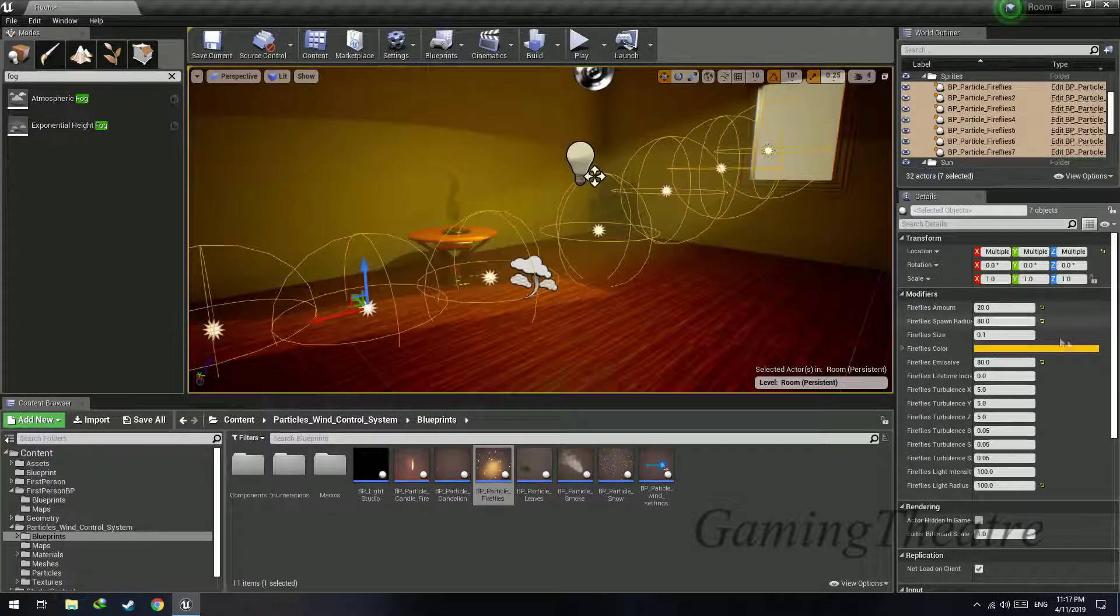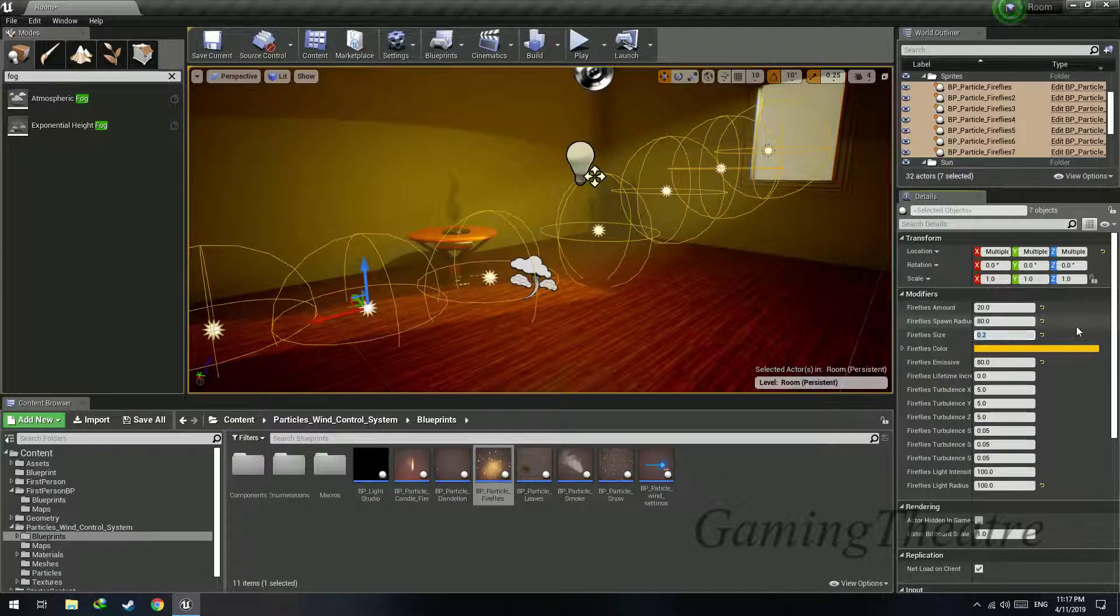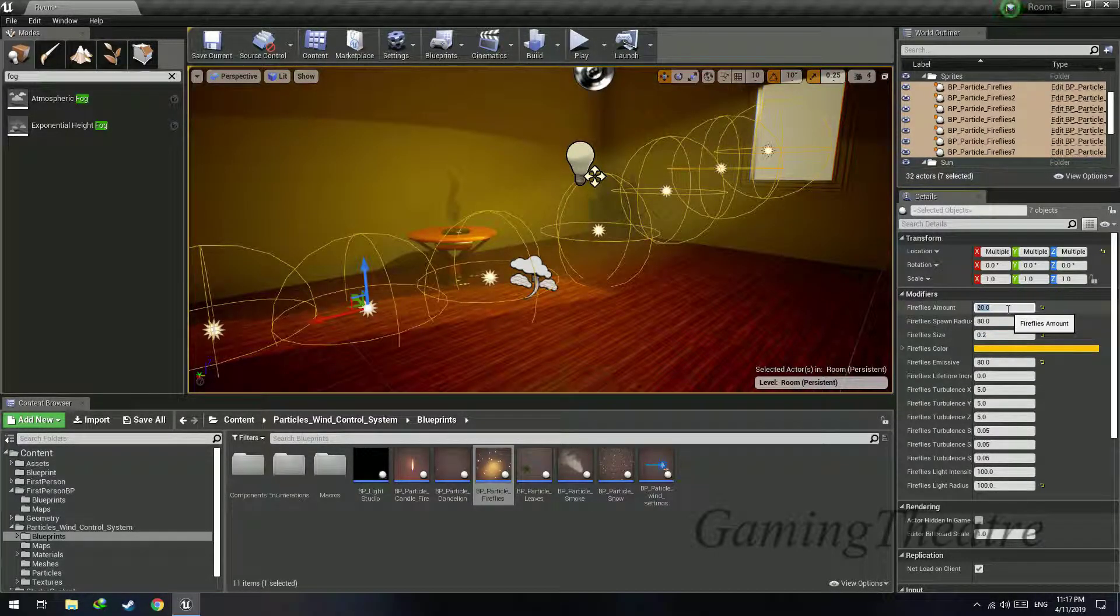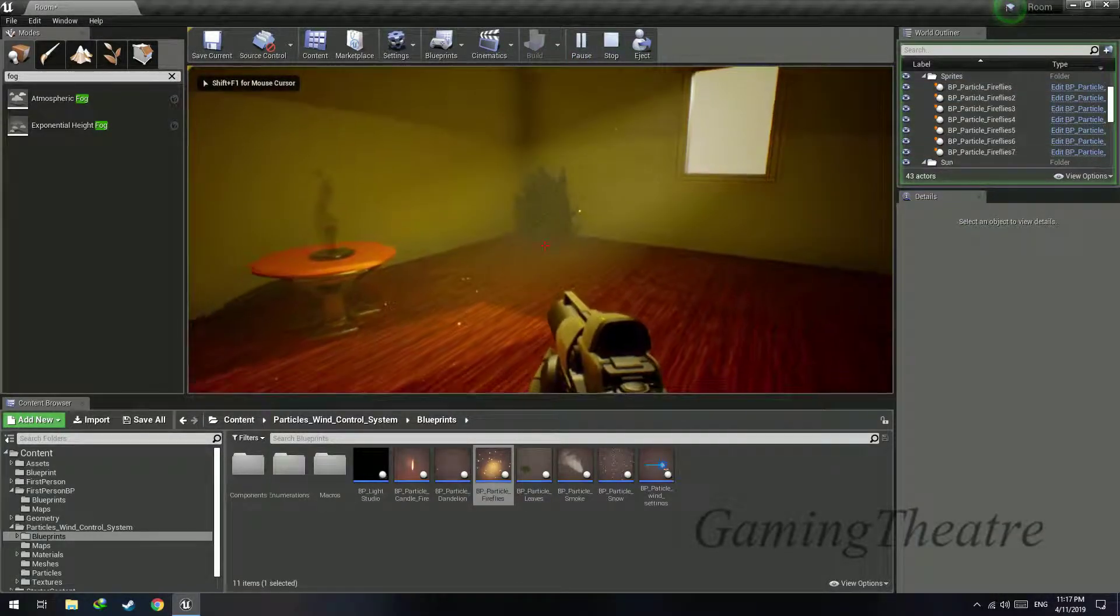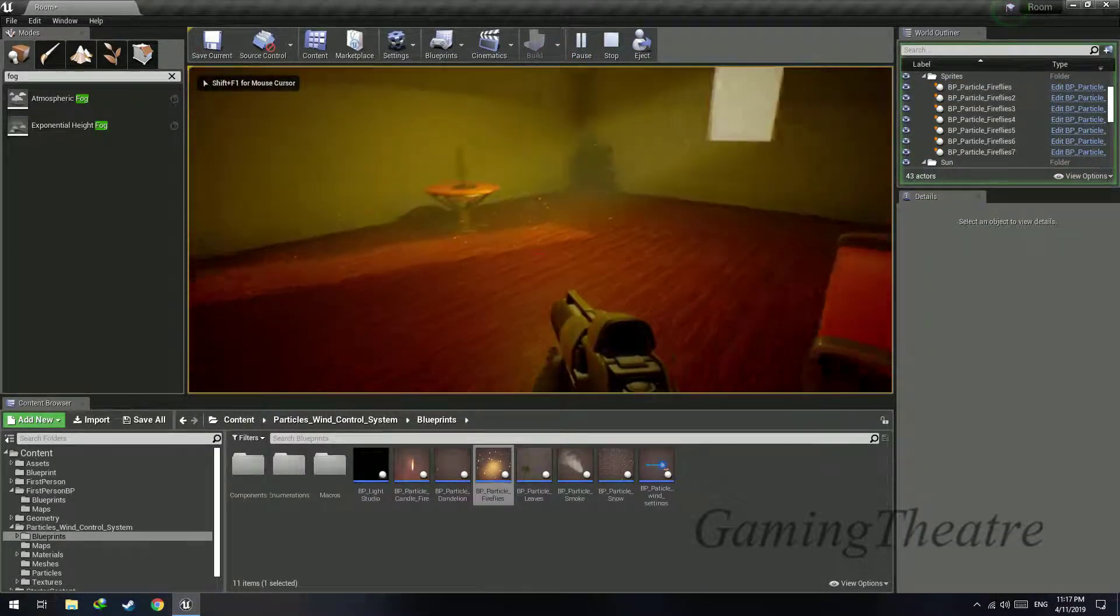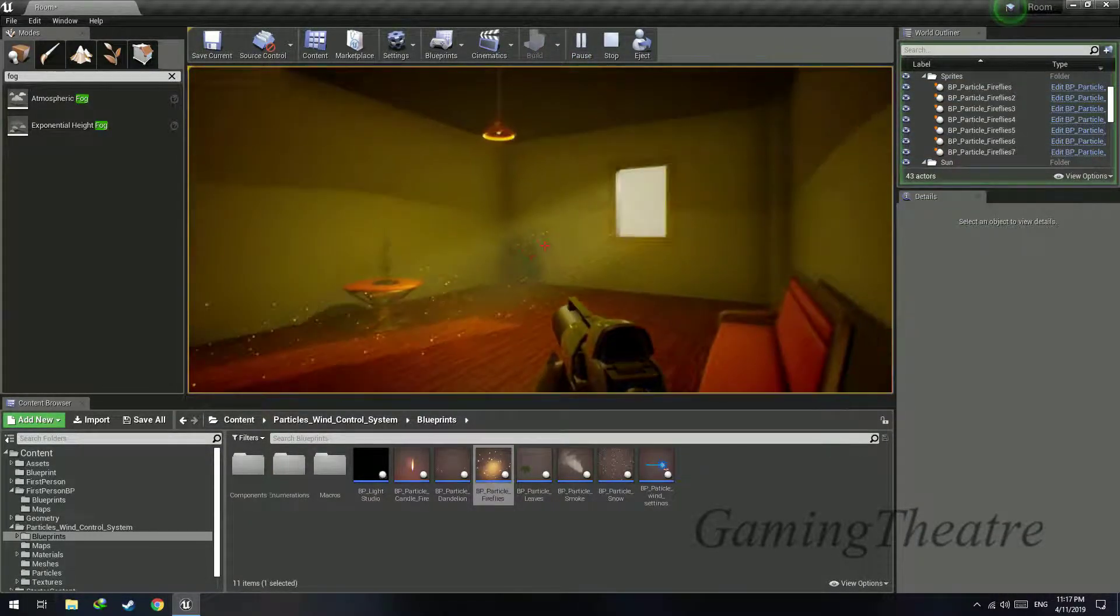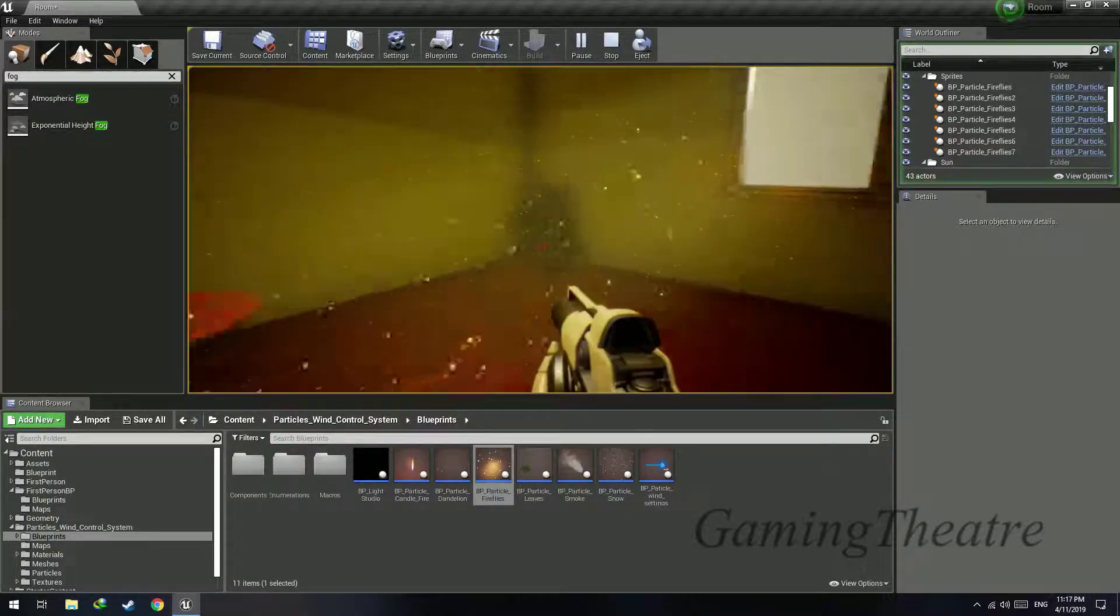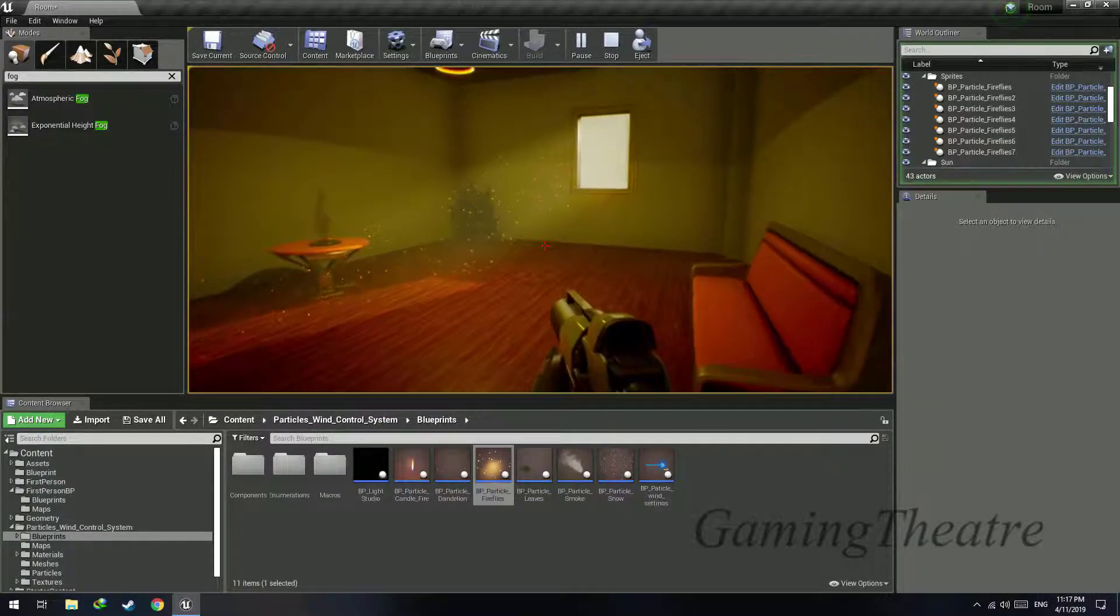And the color you can change. For me orange is fine. Fireflies size, how big you want the fireflies to appear, and the amount you can increase if it looks too empty. Play and you can see that we can see it even when you're far away from these sprites. It adds a magical look to your level.